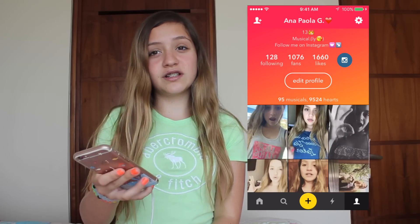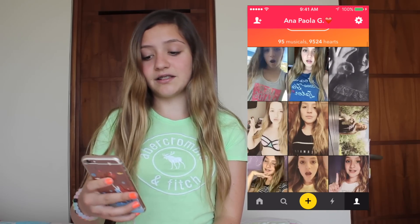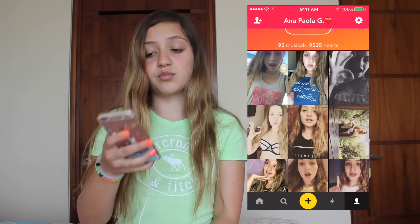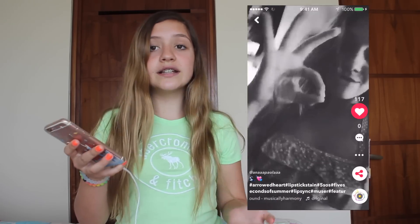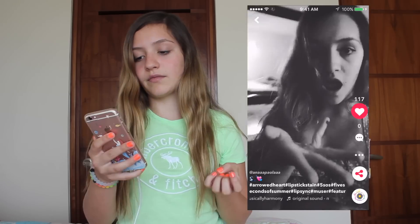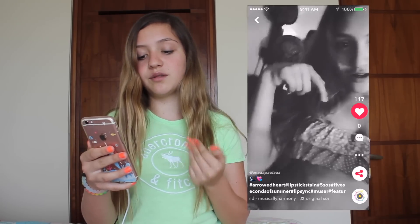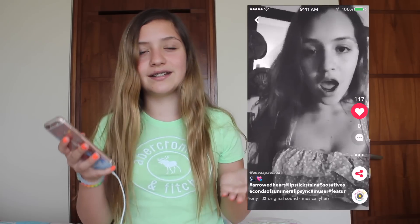A tip: if you do have bad lighting or you're making a musical.ly at night, my recommendation is to use a black and white filter. I filmed one musical.ly at night and the lighting looked pretty bad, so I put a black and white filter on it and it makes it look like you meant it to be stylish with the black and white aesthetic.